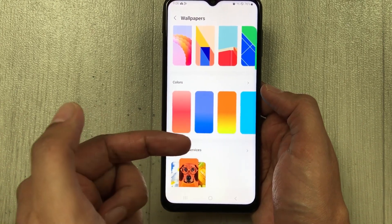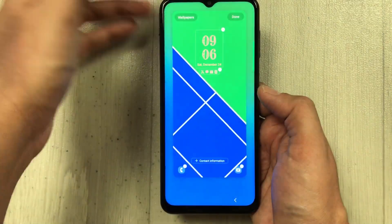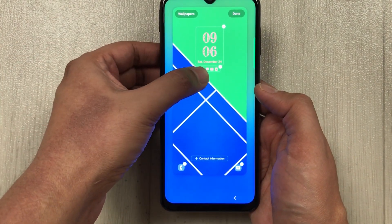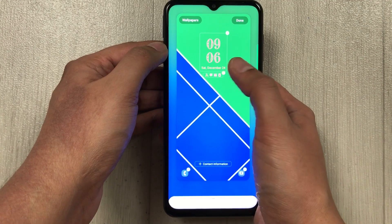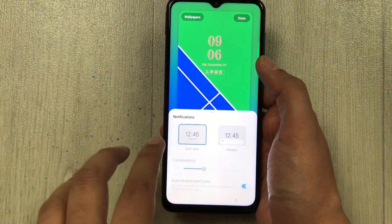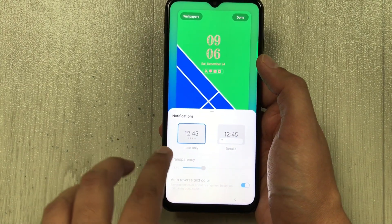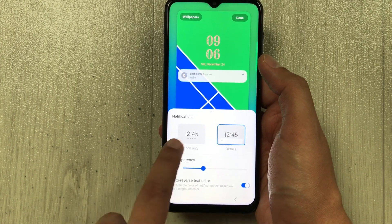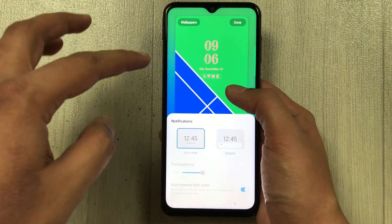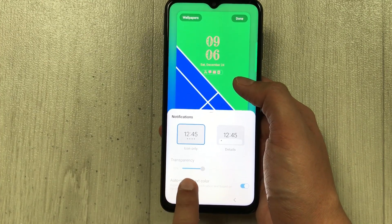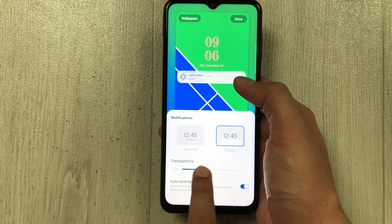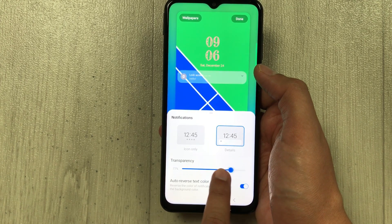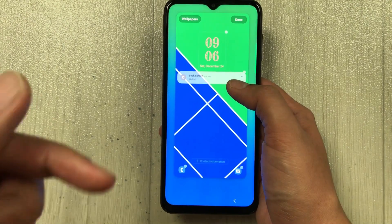The next feature is about notifications on the lock screen. When you select it, you have different notification options — you can select icon only, details, or icon. You can also change the transparency by going into the details option.